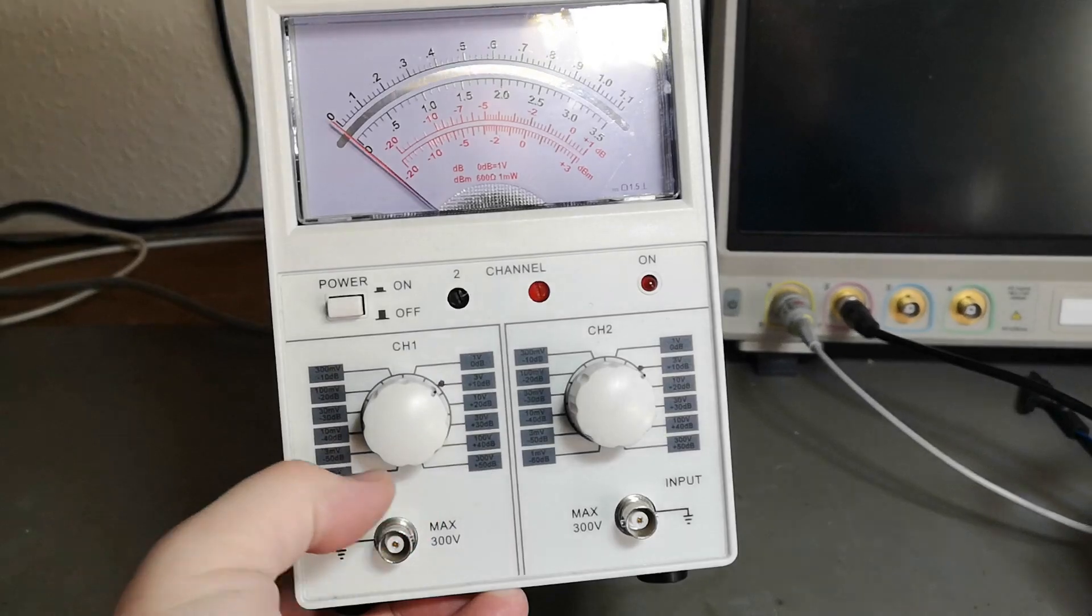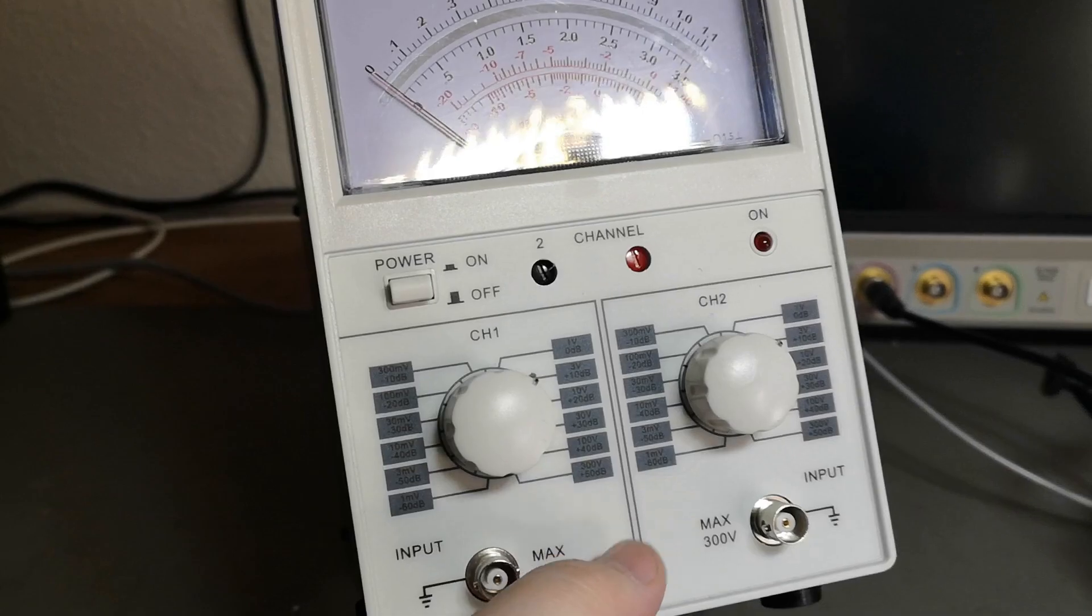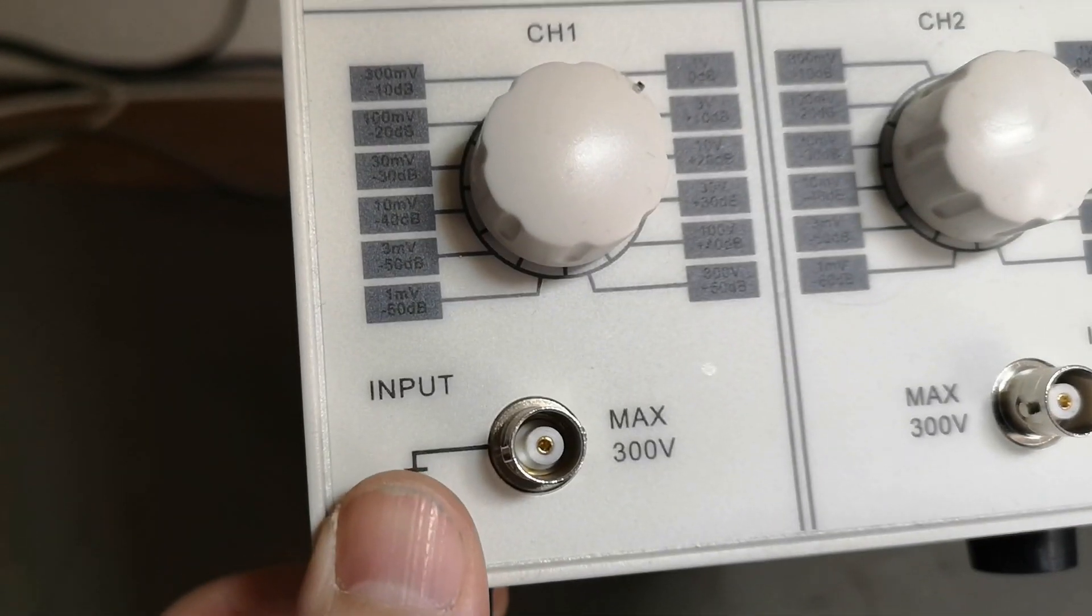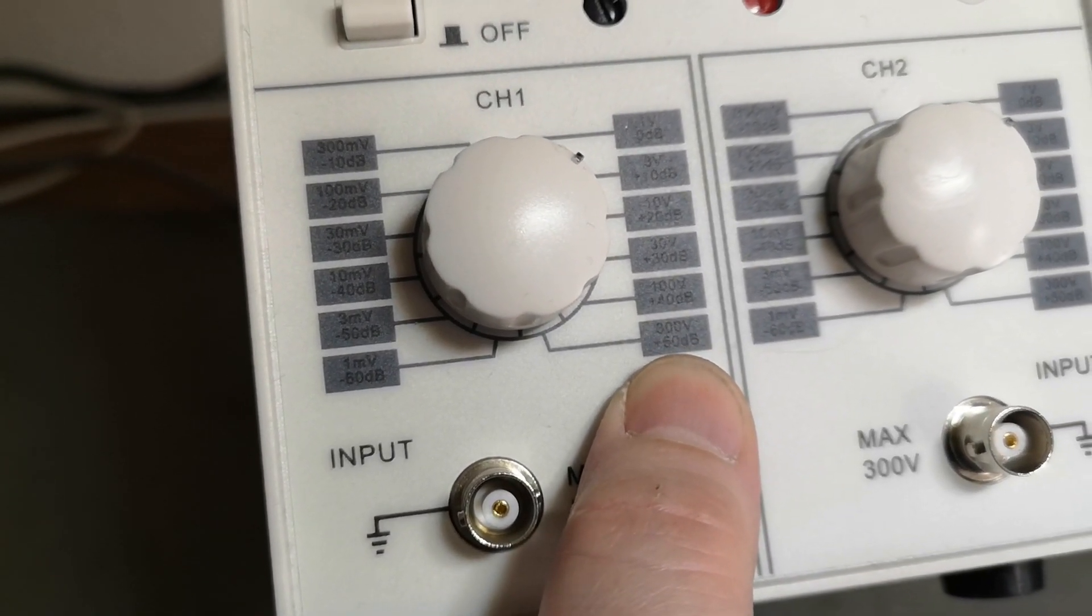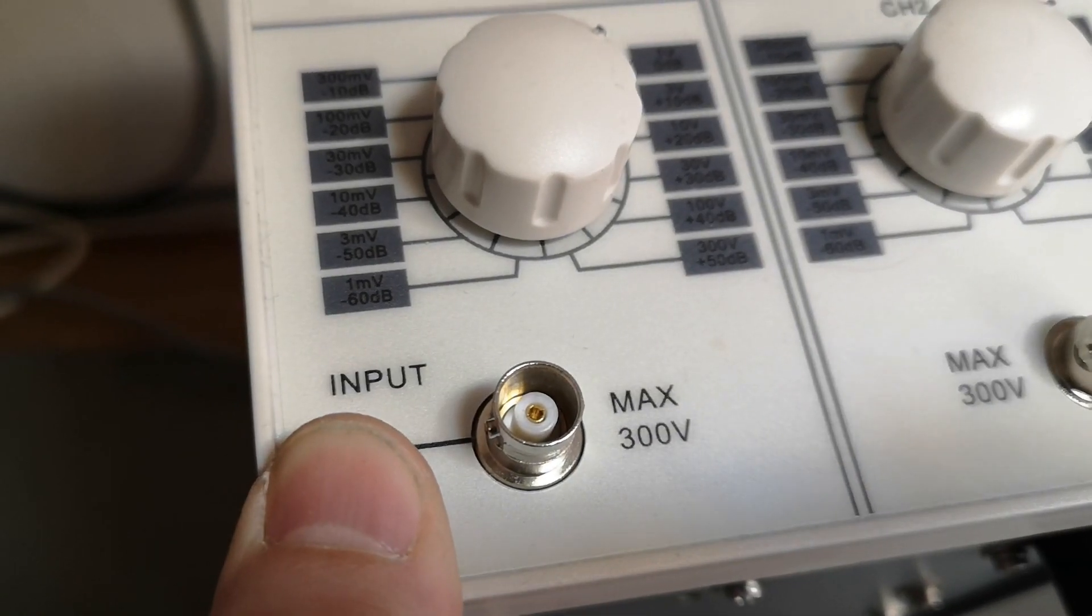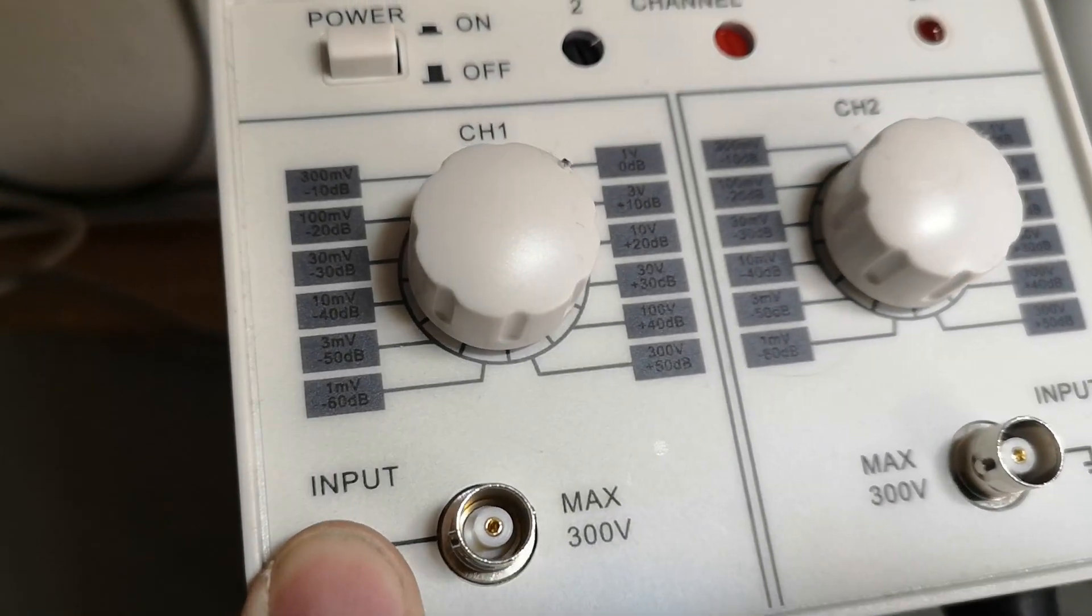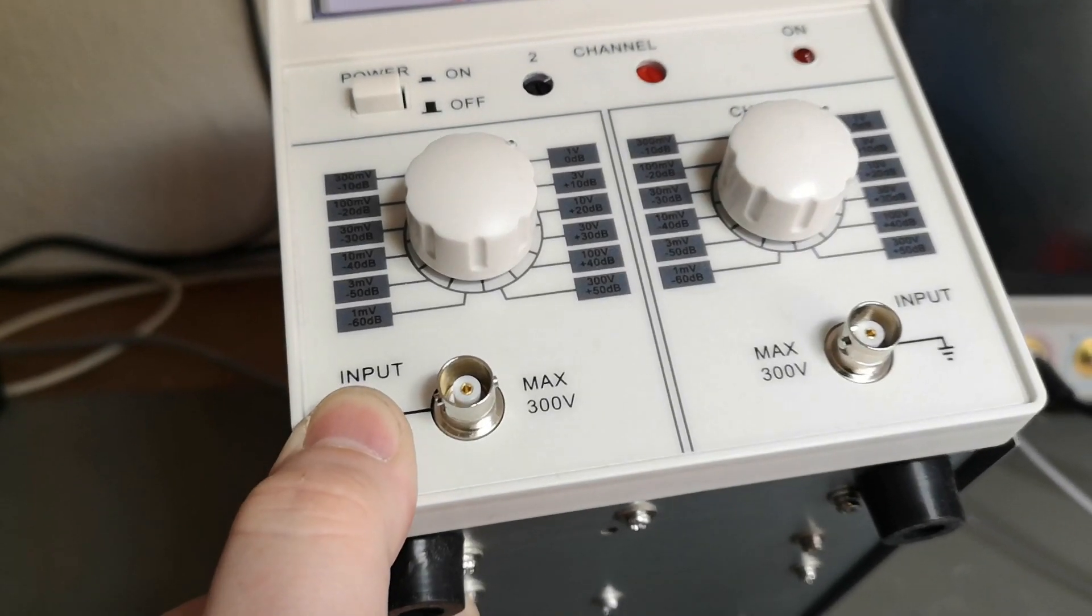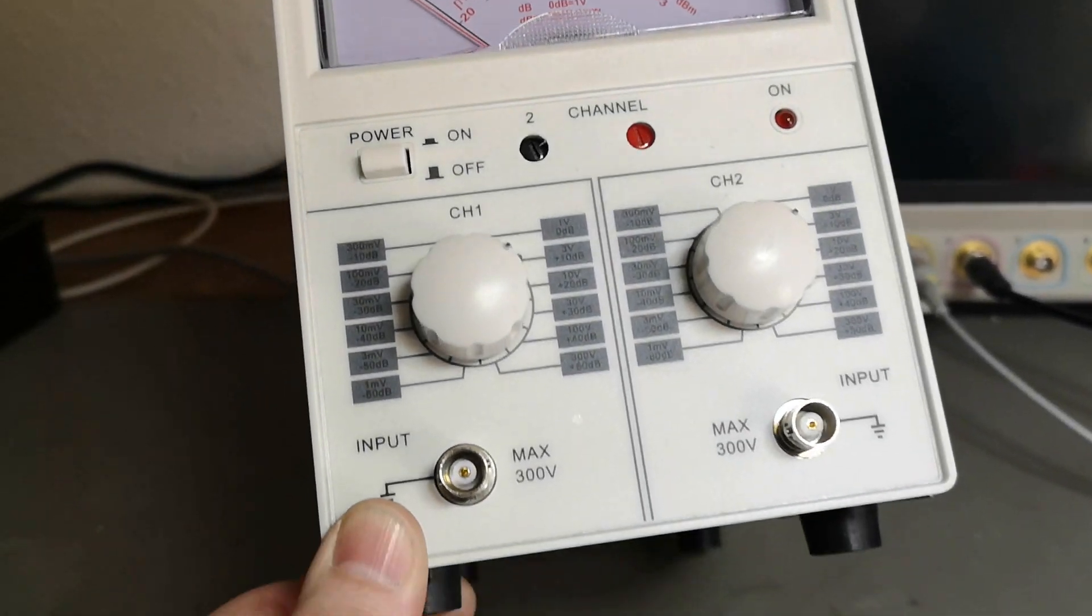This millivolt meter has 12 level ranges for each of the two channels. As you see here, the finest range is 1 millivolt and the highest is 300 volts. It is very hard to read this text, even on camera, but also in real life. I don't know why they made it this way.